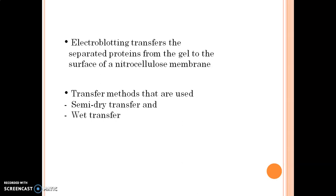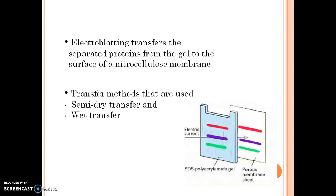Electroblotting transfers the separated proteins from the gel to the surface of the nitrocellulose membrane. This transfer method may include the semi-dry transfer method and the wet transfer method.